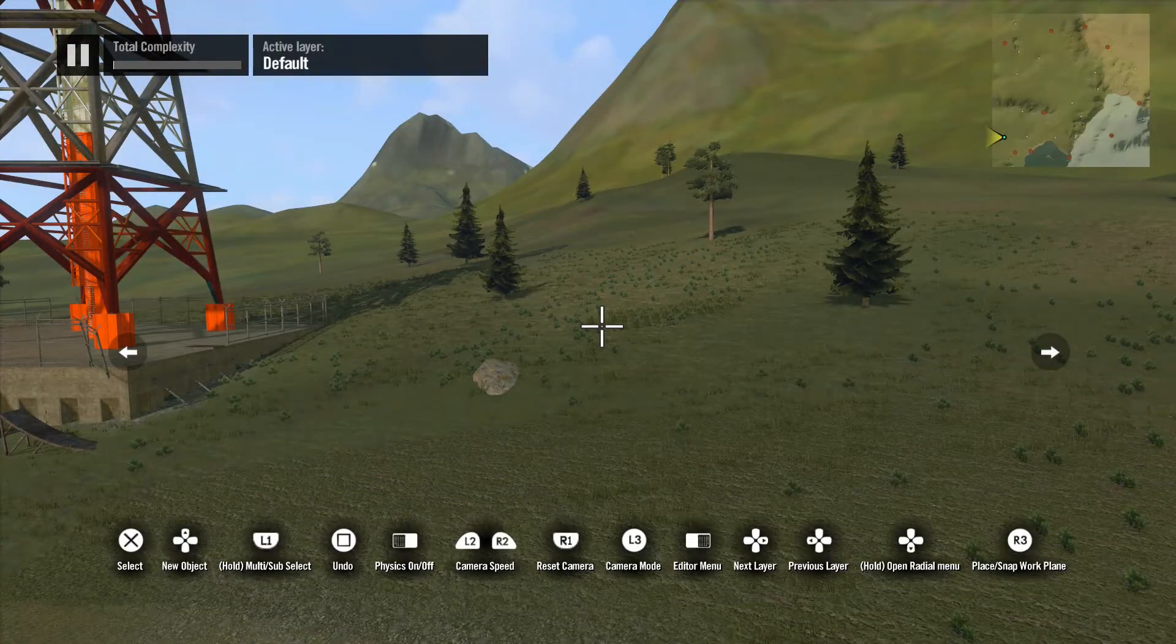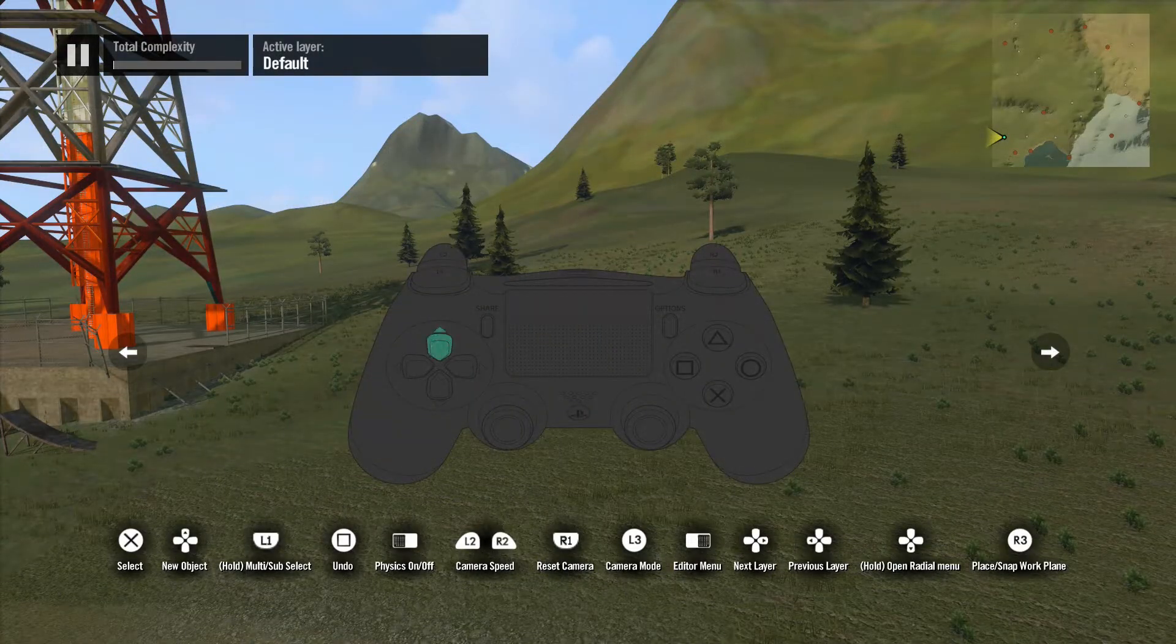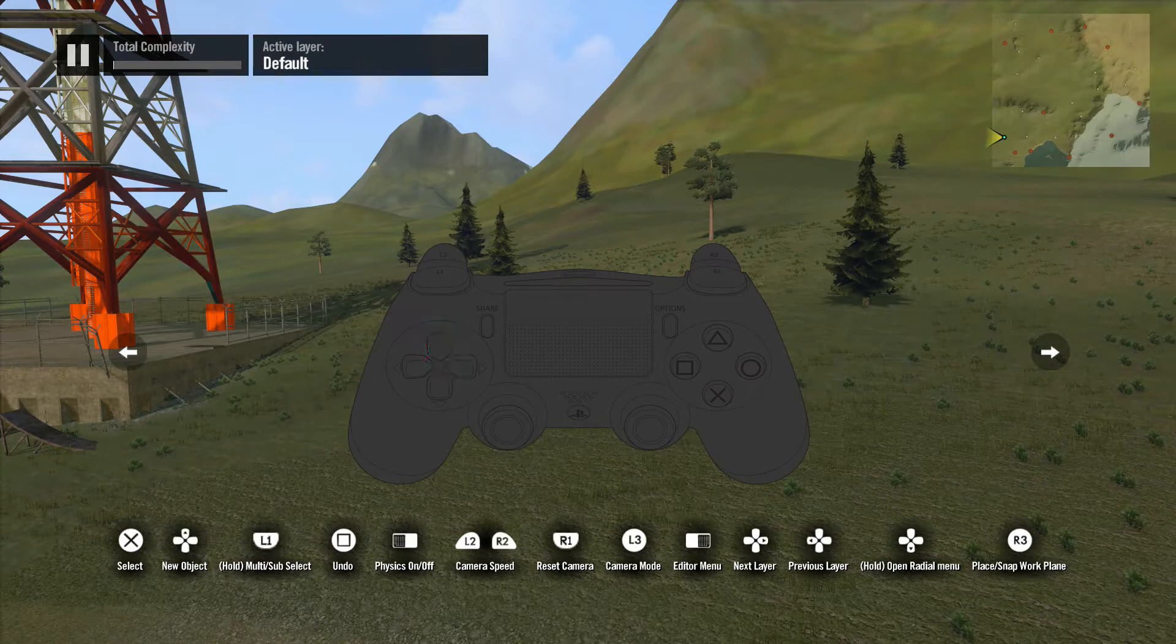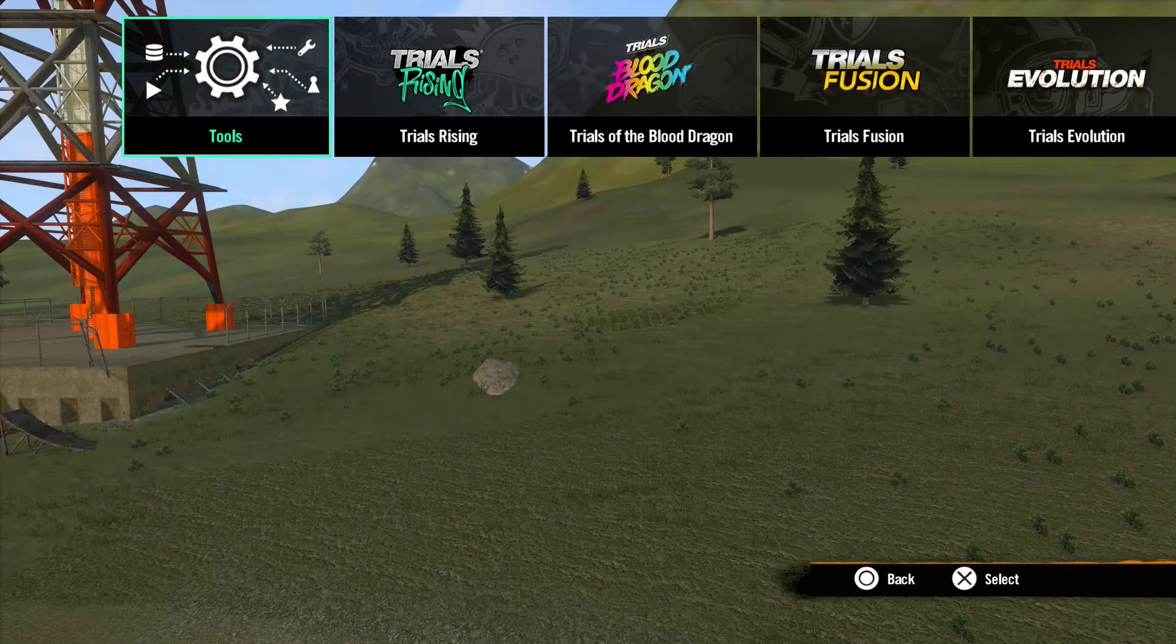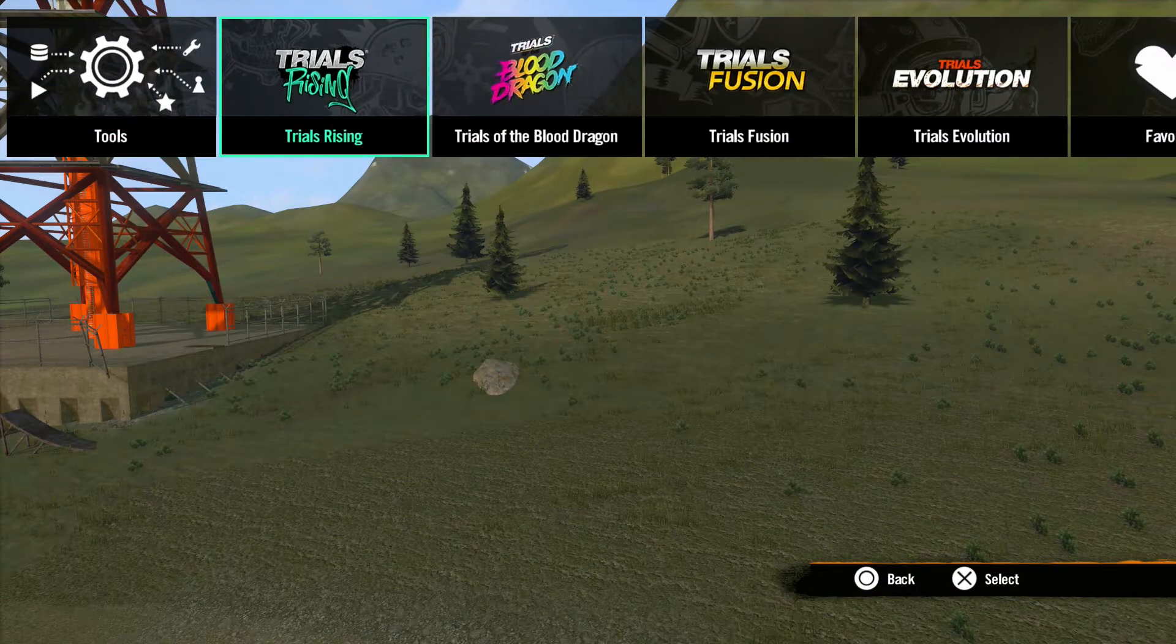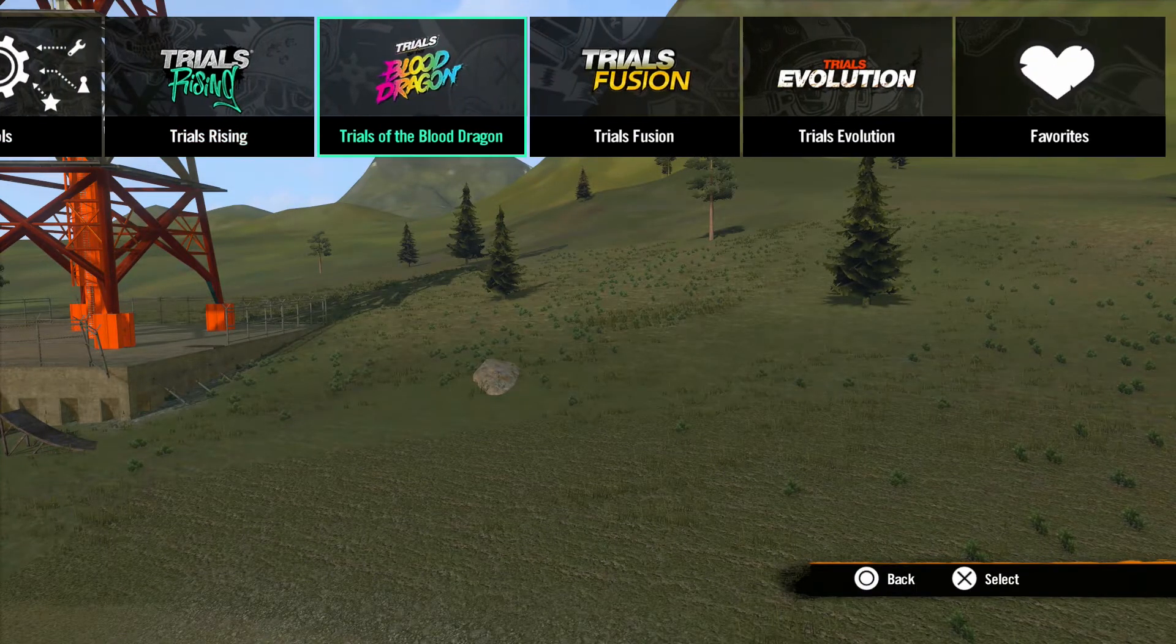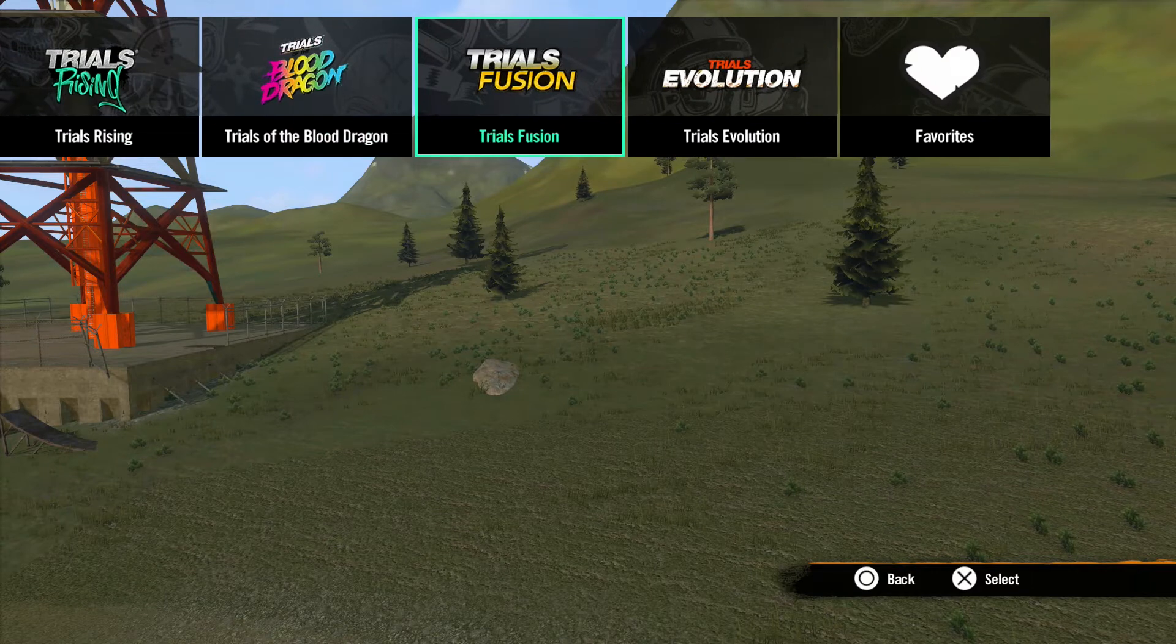Now let's talk about objects. Pressing up on the D-pad will bring up the Objects menu. From here you can select any object from any of the previous Trials games.